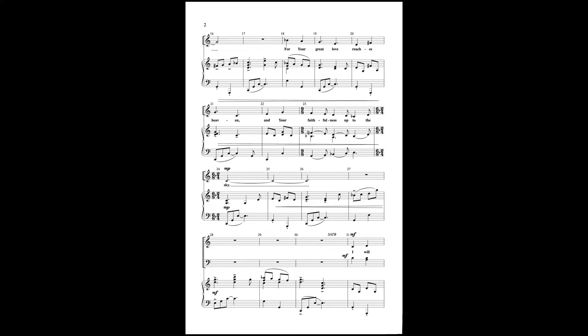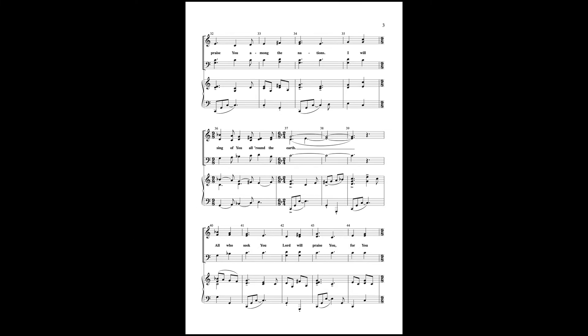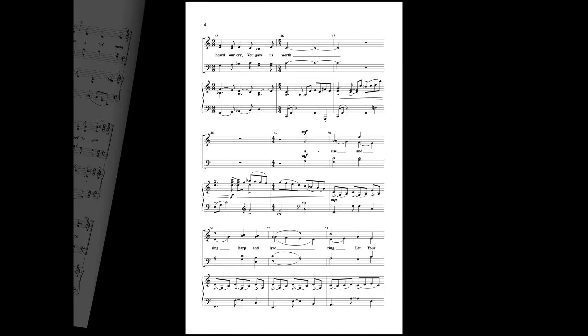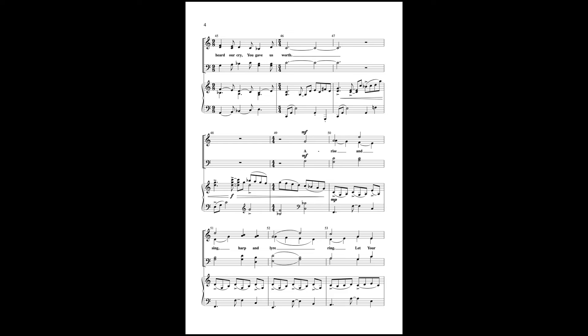I will praise you among the nations, I will sing of you around the earth. All who seek you, Lord, will praise you, for you heard a cry you gave us first.